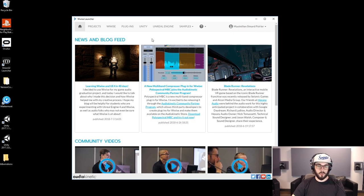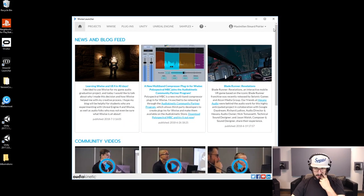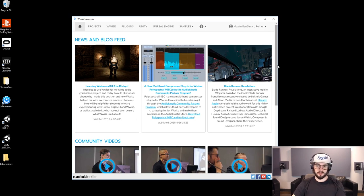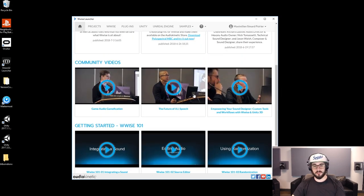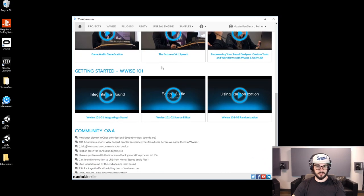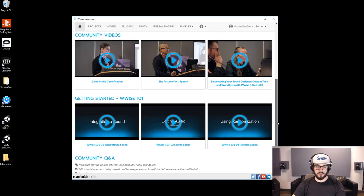When you load the Wyze Launcher you'll see the homepage, and this is where you have a bunch of cool stuff going on about things that are happening with Wyze: new blogs, press releases in this section here for news and blog feed. You have community videos that we post up here to talk more about Wyze, and then you have Getting Started — so Wyze 101 videos if you're following the Wyze 101 course — and we also have an updated list of the most recent questions on our community Q&A.